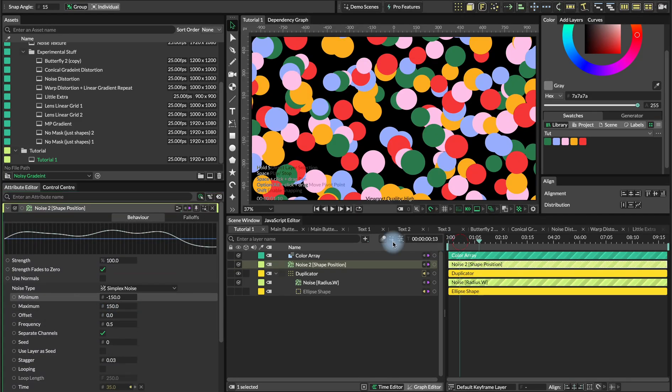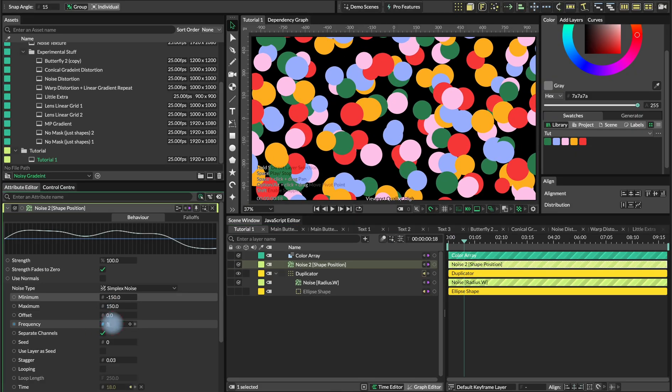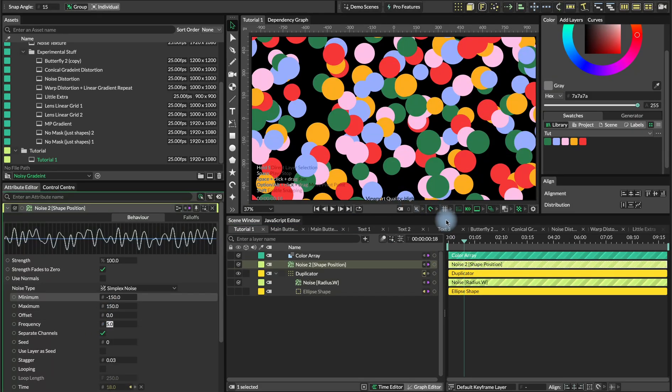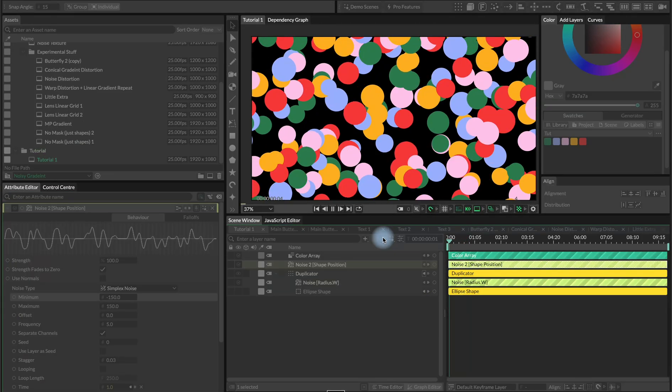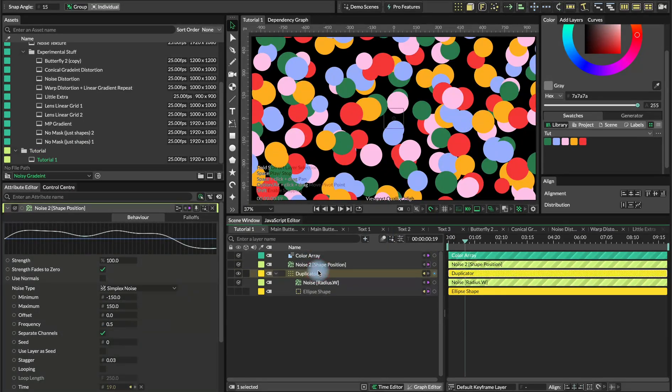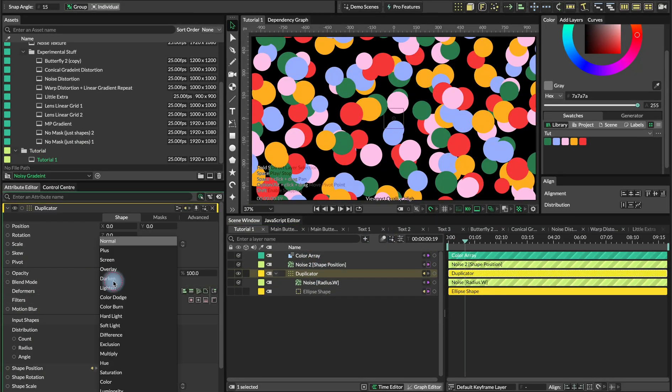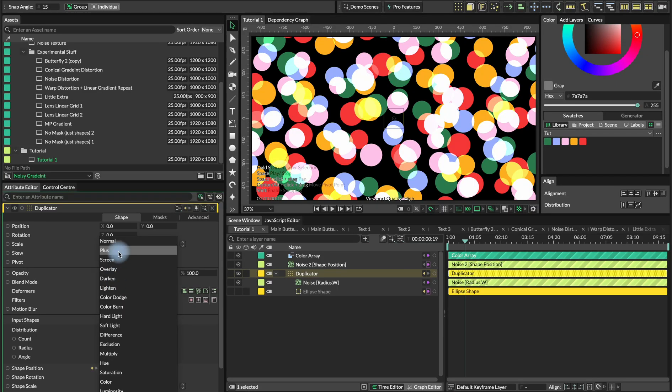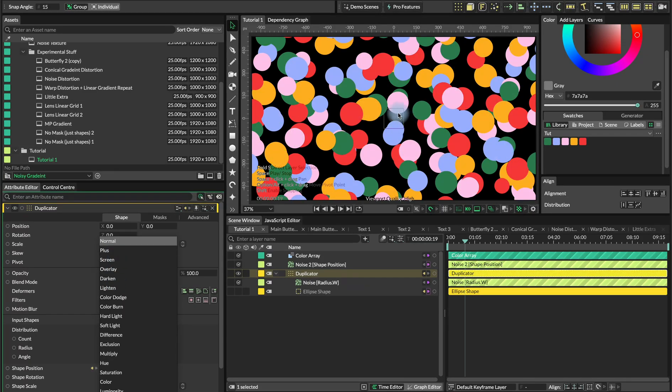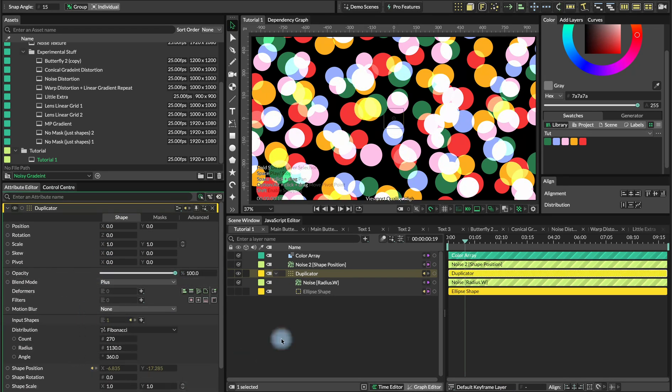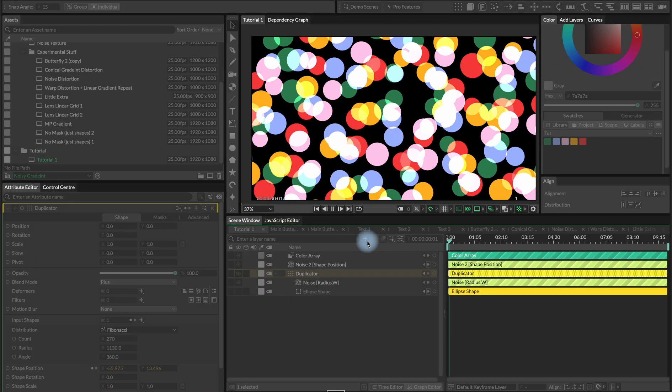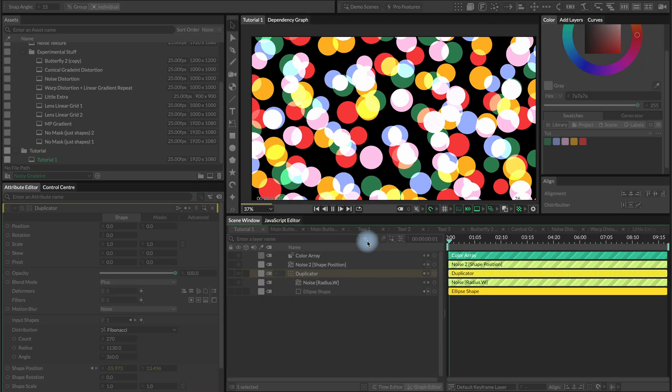Frequency to 0.5 and staggered to 003. If you increase this frequency, it will have more of a flickering effect. We also want to change the blend mode to either plus or screen depending on the background color that you have here. In this case, I'll use plus, but try different ones.